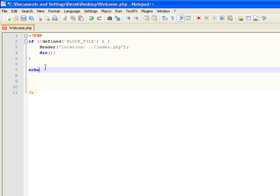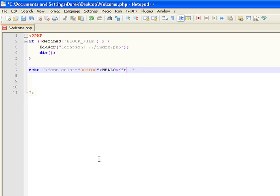An echo would be as simple as that. Right inside this area would be your HTML coding — you can put in something like font color equals 0000FF, then close that out, write Hello, and close the font tag. Basically what that would do is echo Hello in that font color.